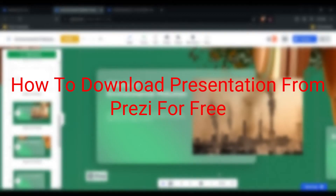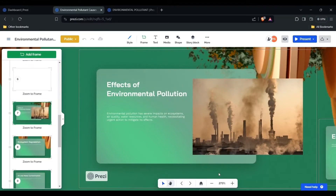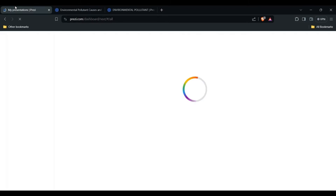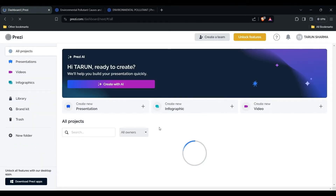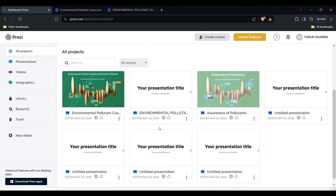Let's get started. First, you have to access your Prezi dashboard — log in with your credentials. After you log in, you will see your Prezi presentations like this. This is my dashboard of Prezi, and here are my presentations. I am connected with this Prezi account.